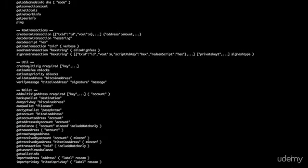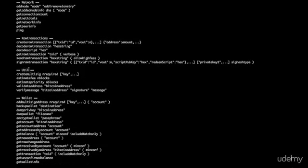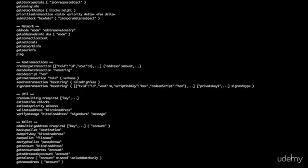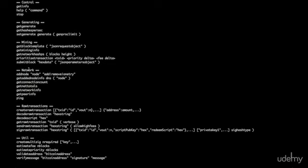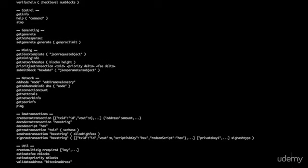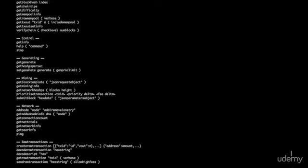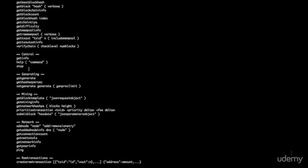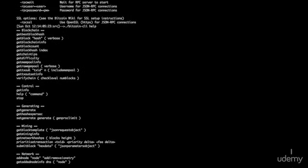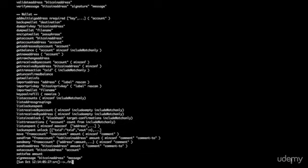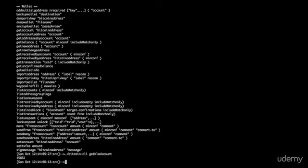And so for instance, we can do... Let's look at right here. Yeah, they're organized into different sections. Mining, network, control, blockchain. Let's do get block count. Yeah, let's do that one. So let's do bitcoin-cli space, get block count. Now hit enter.